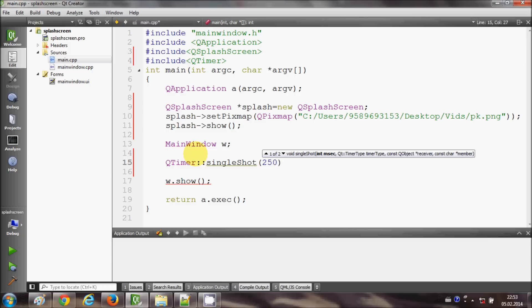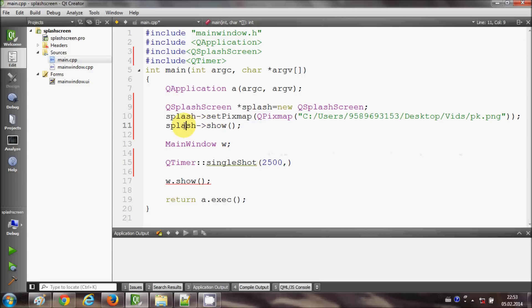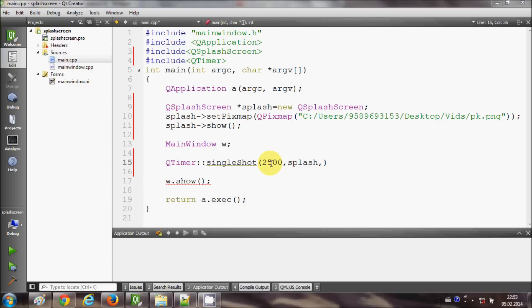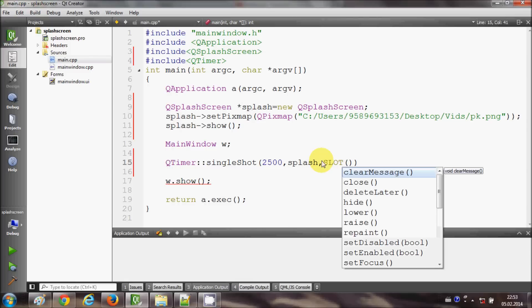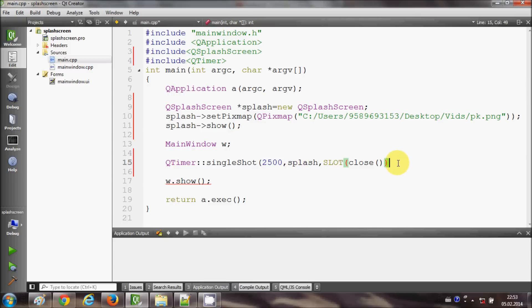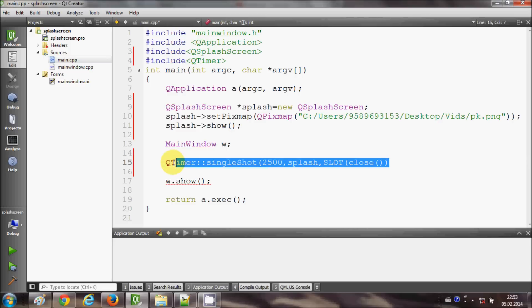So for example I want 2500 milliseconds, and second argument will be this splash, and third argument will be the slot. So slot will be I want to close this after 2.5 seconds, so I will write here slot as close. So this will close this splash screen after 2.5 seconds.